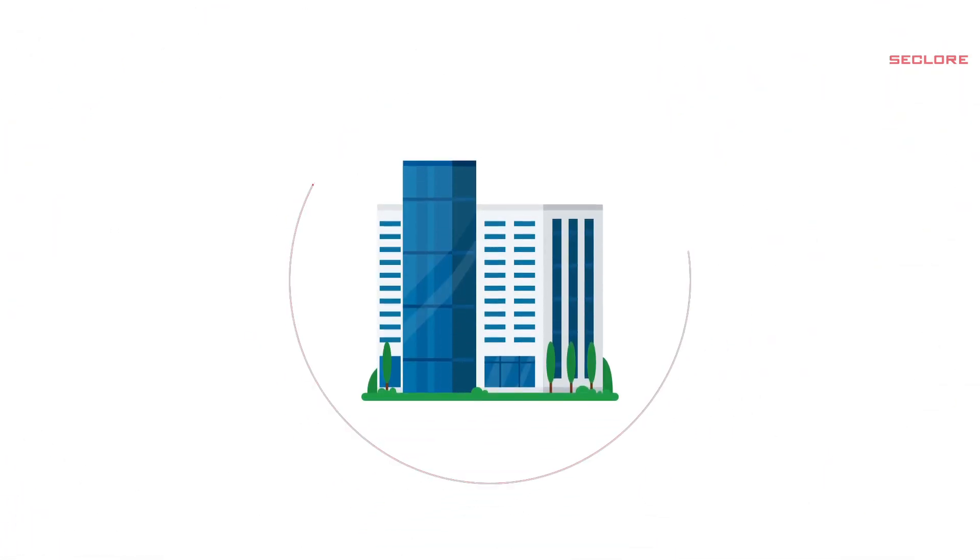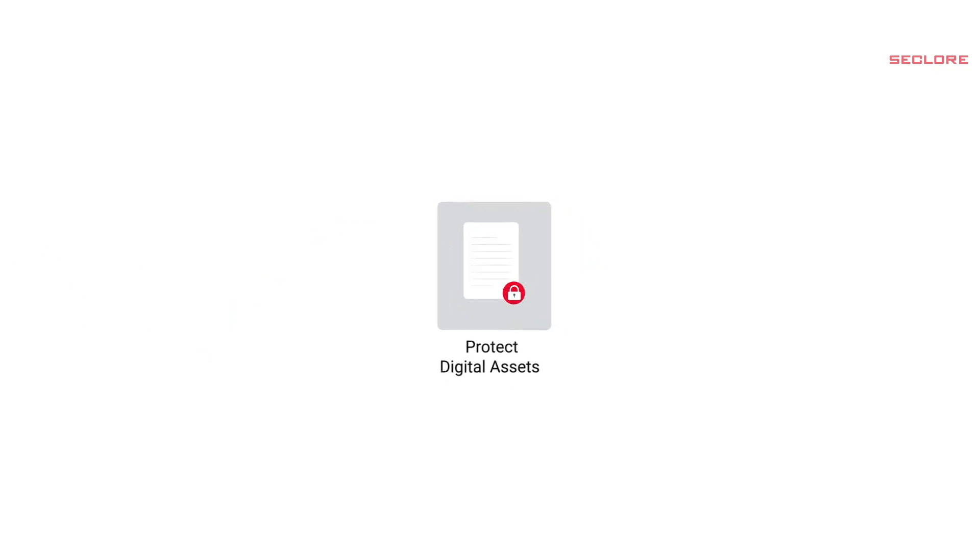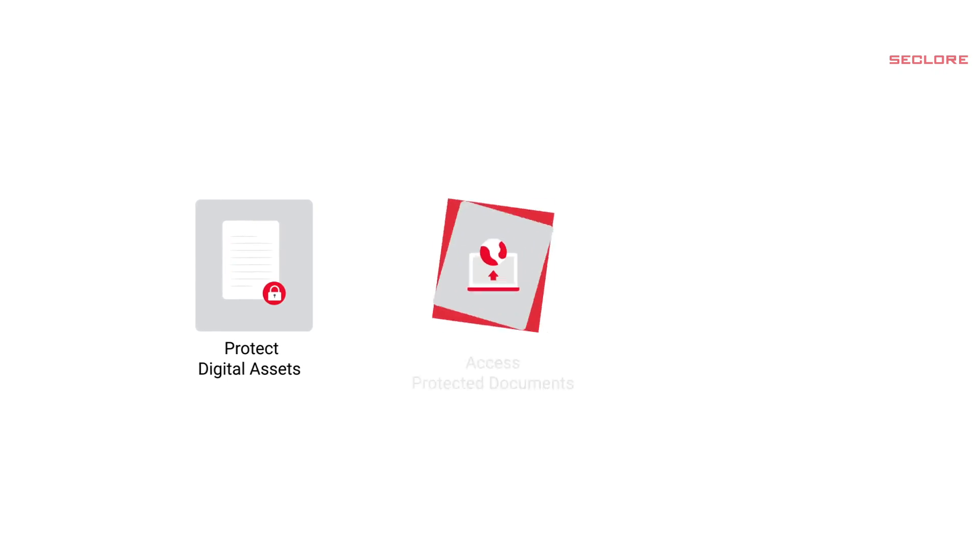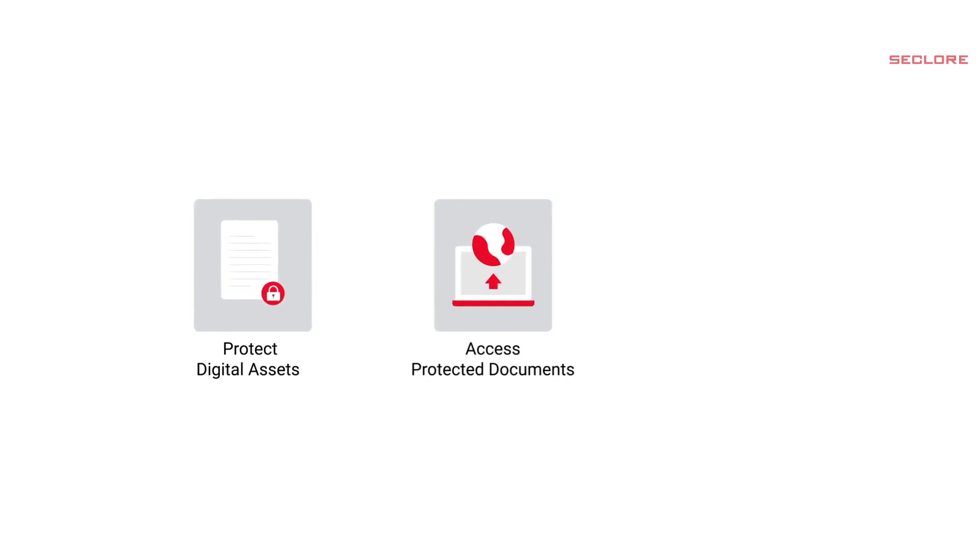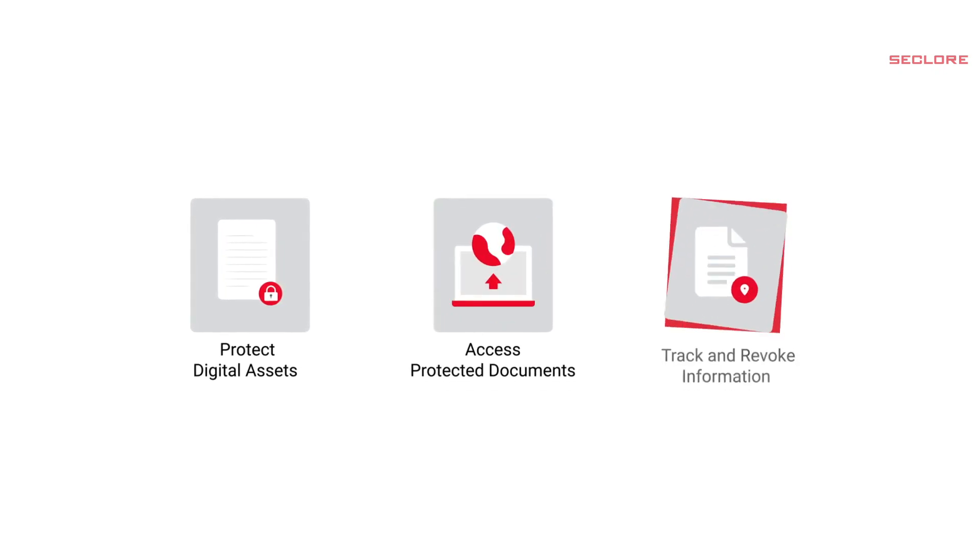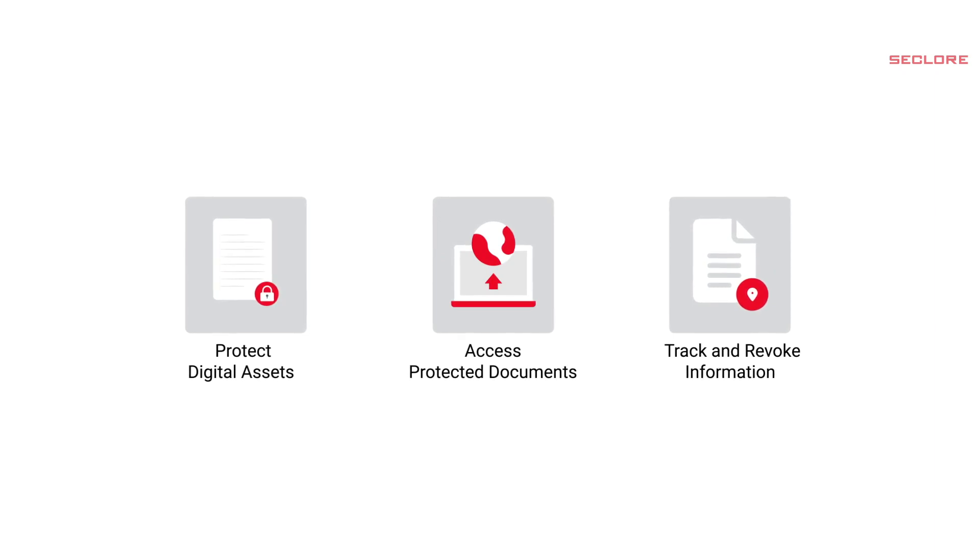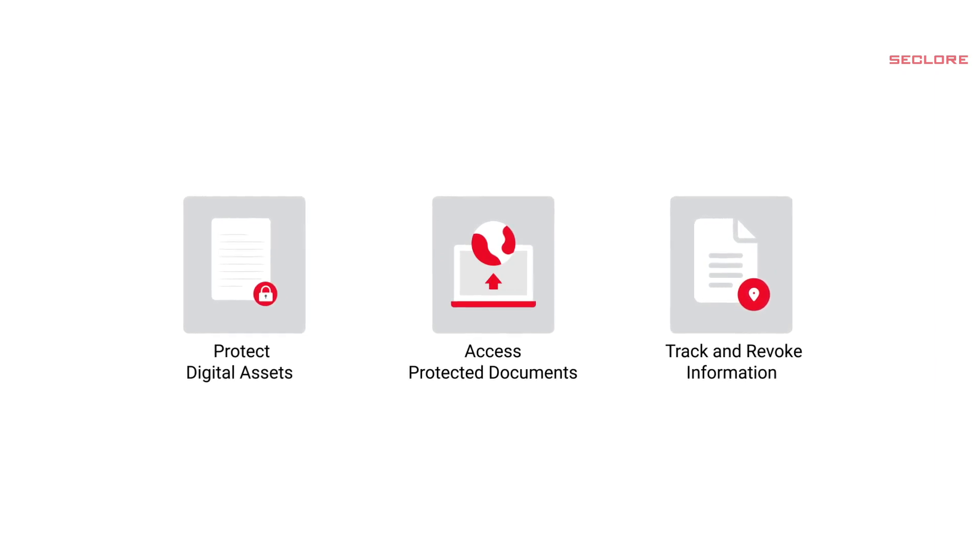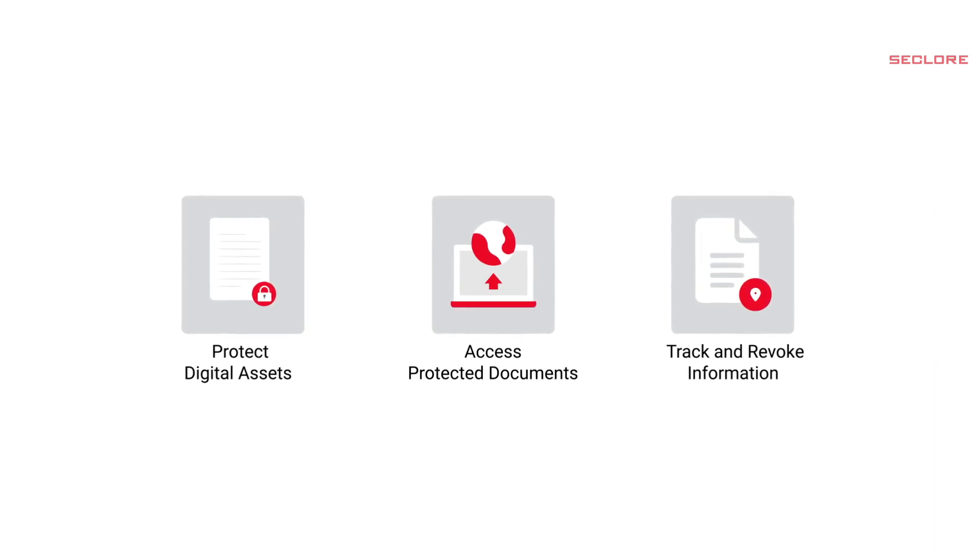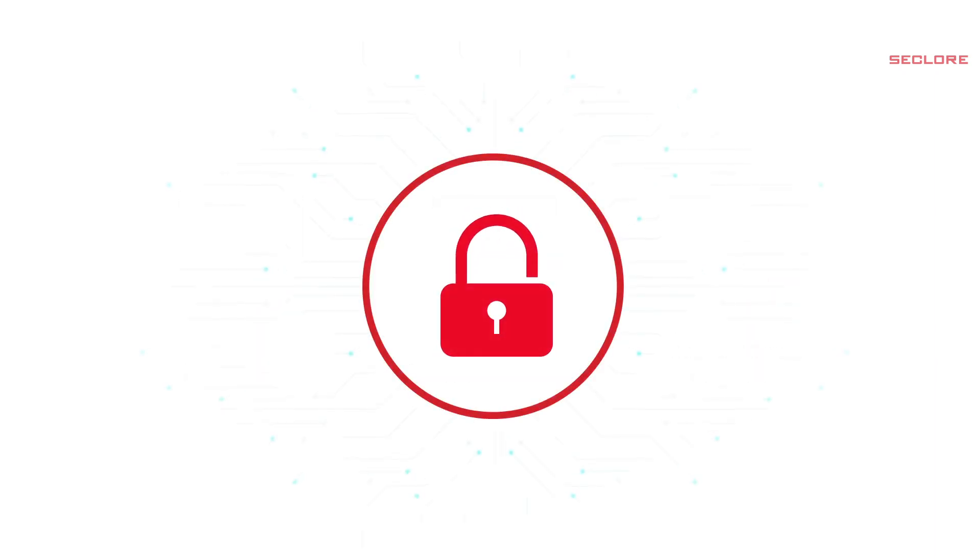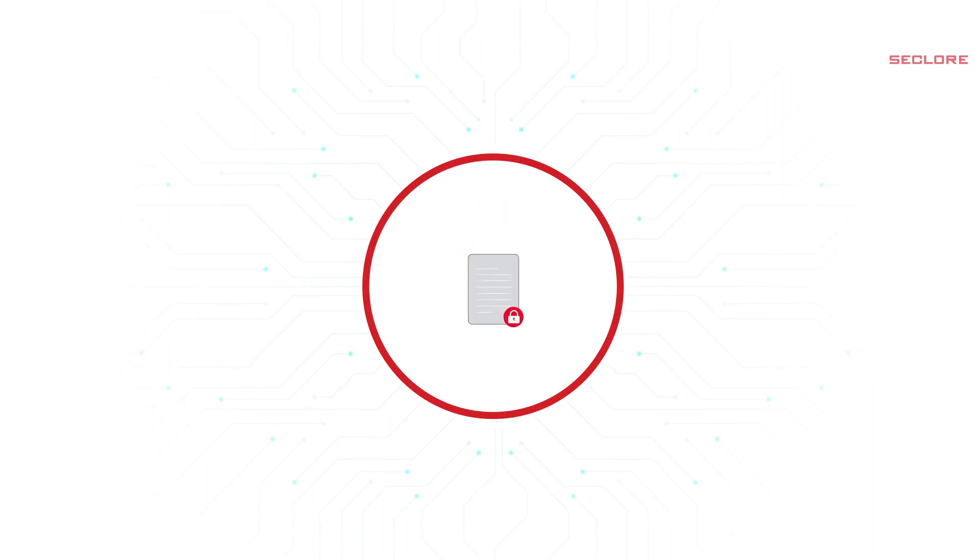This video depicts how Seclure Rights Management helps organizations to protect sensitive information, digital assets, and documents, access protected documents using the browser, and track wherever data travels with persistent granular usage data security controls. In this video, we will also demonstrate how one can revoke access to a document even after it has been downloaded.